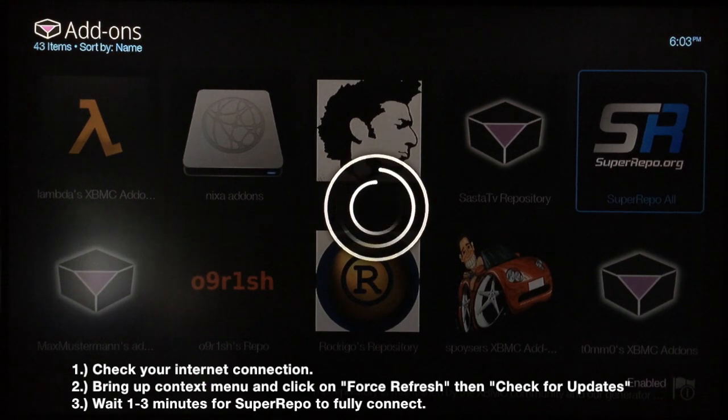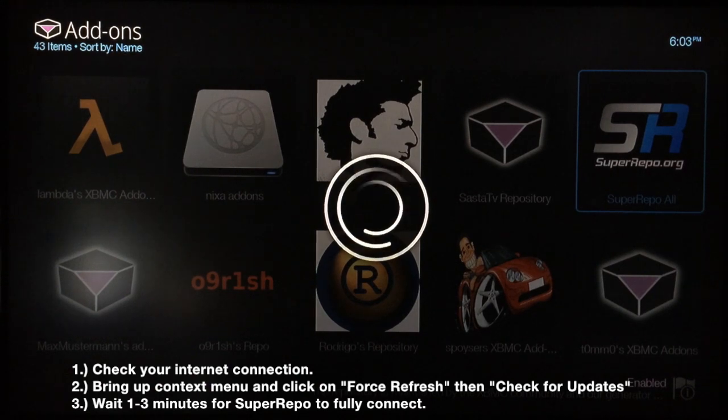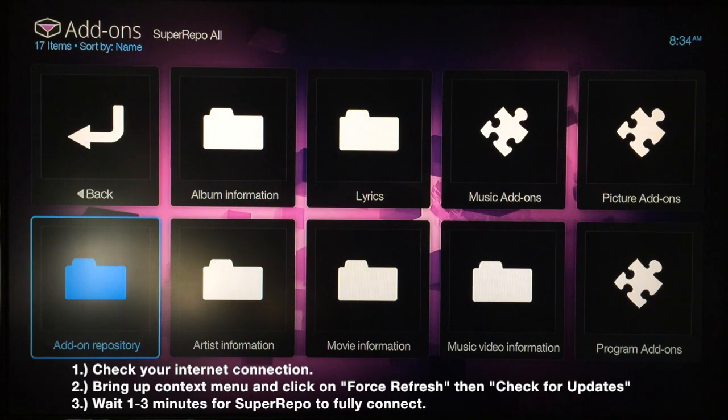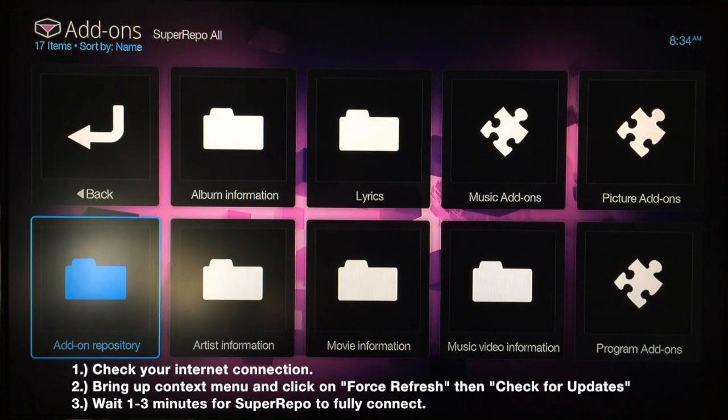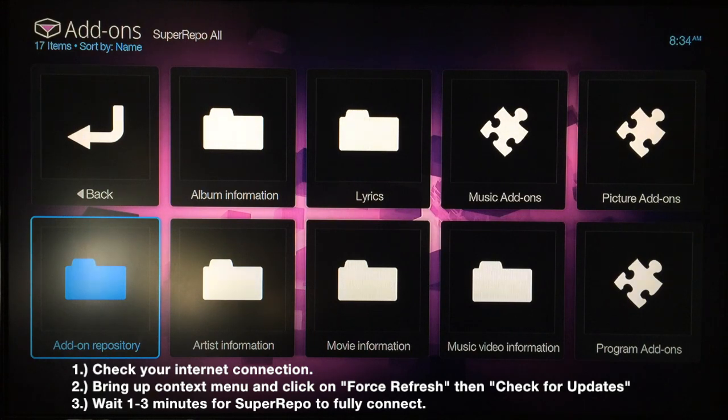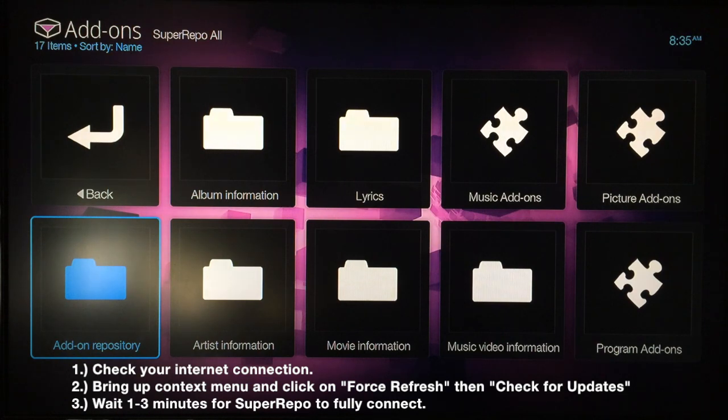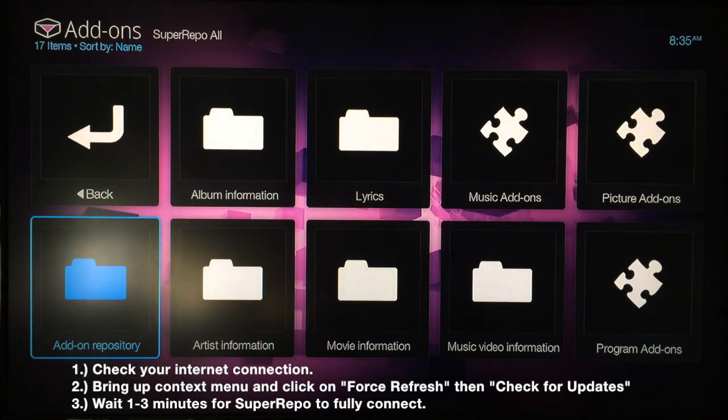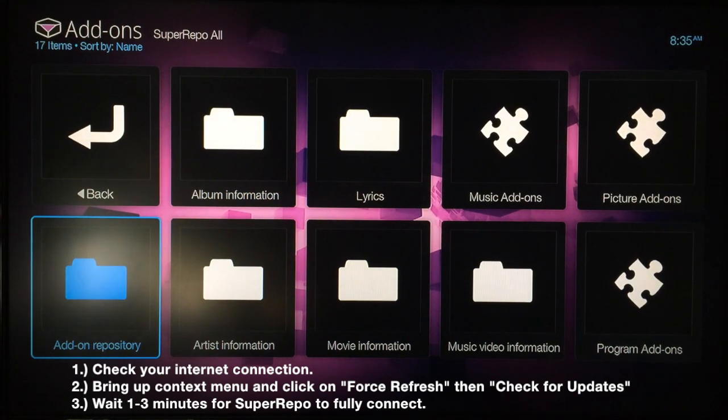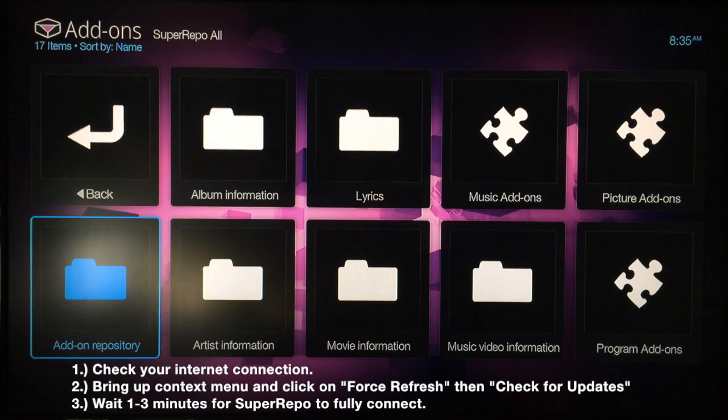If it still doesn't work for you after you hit Force Refresh the first time and you still can't get into Super Repo All, just keep hitting Force Refresh. You might also want to try to check for updates. After that it should eventually let you in. This is the biggest repo there is, so it has to load up a bunch of add-ons. It takes a little longer than some of the other ones at first. Once you get this installed and get to Super Repo All, just scroll over until you find Video Add-ons and select that.